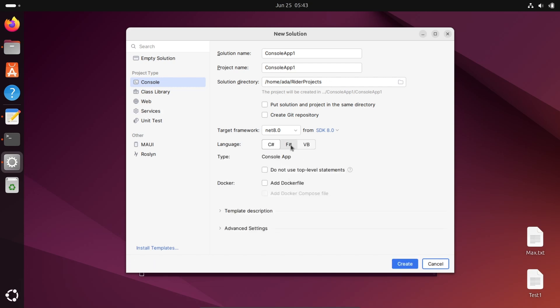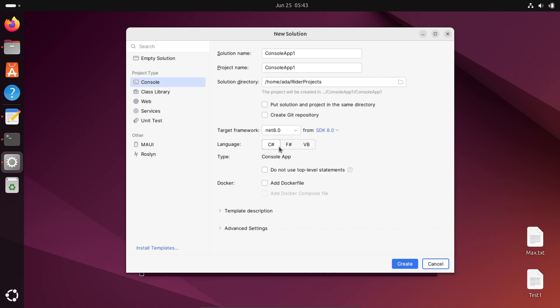For language, C# is available. You can use F# as well. You can select anyone. C# is selected. Console application is selected.